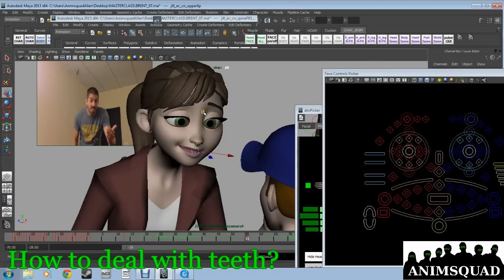On Ralph, we had those, we could scale them in at an angle to get that iconic grimace that he had.